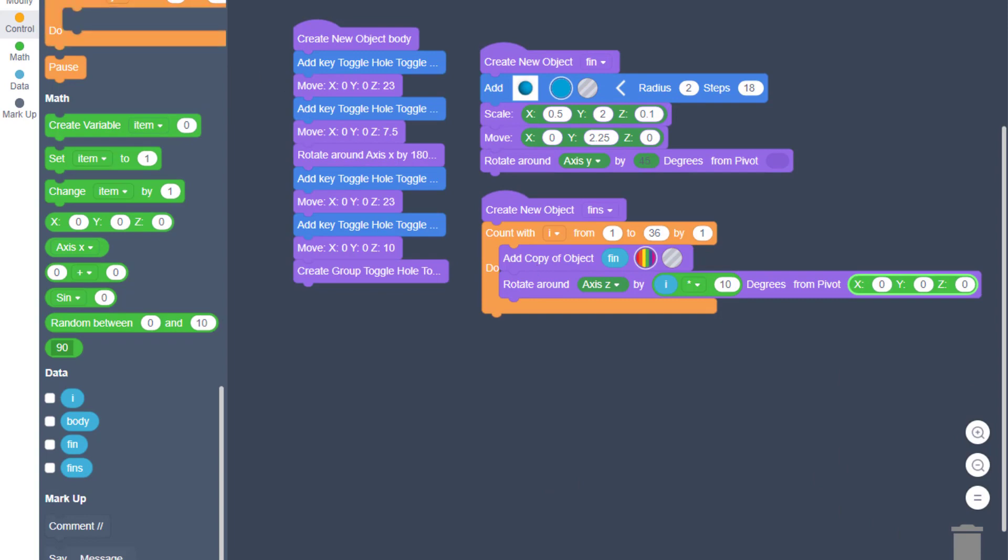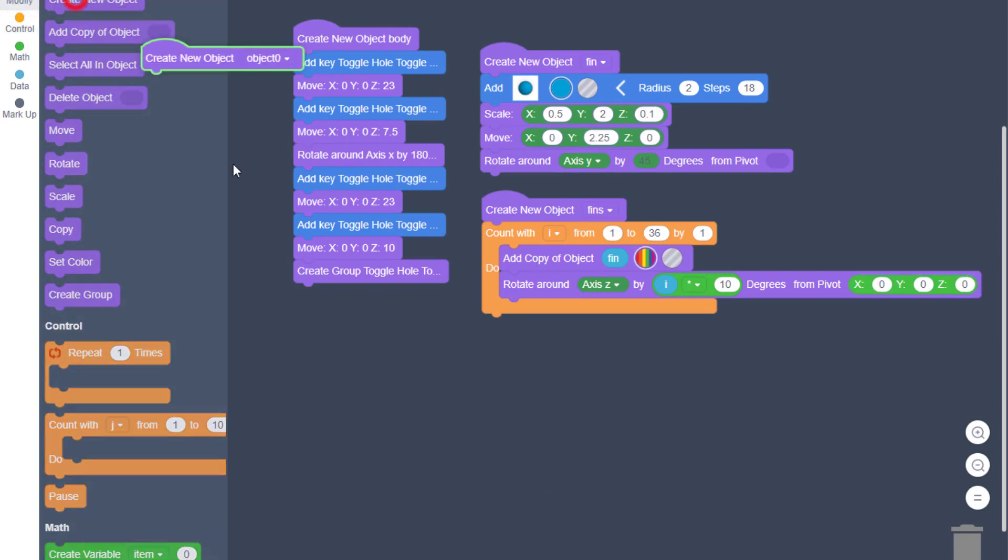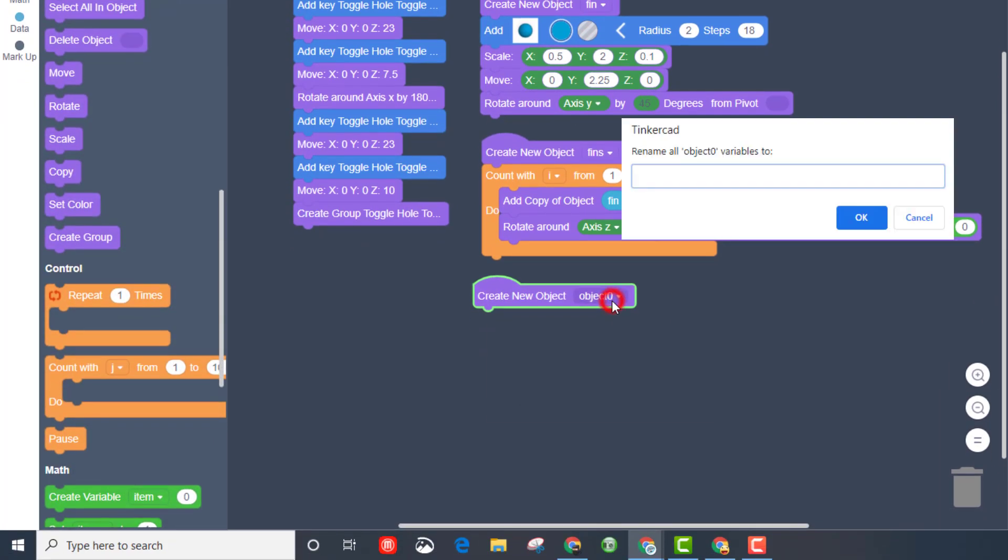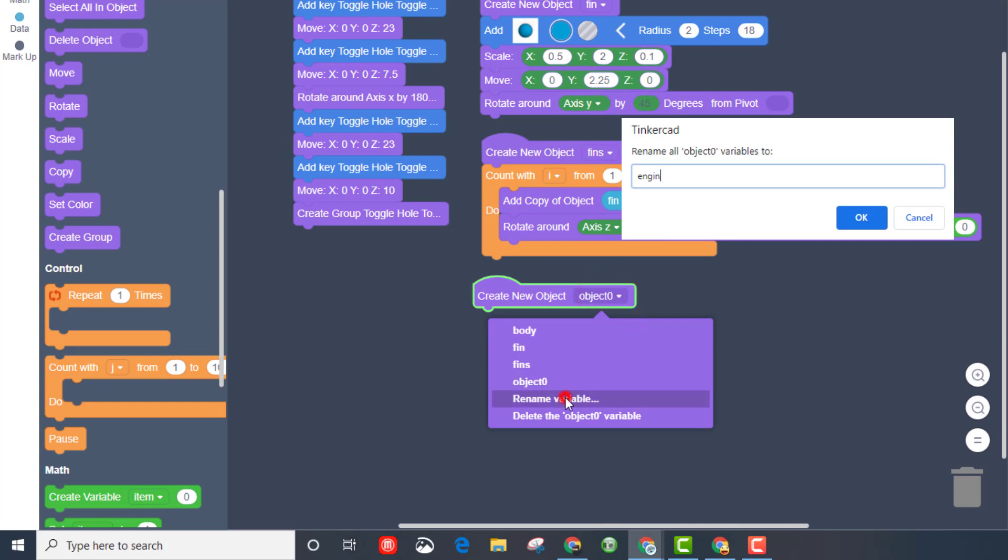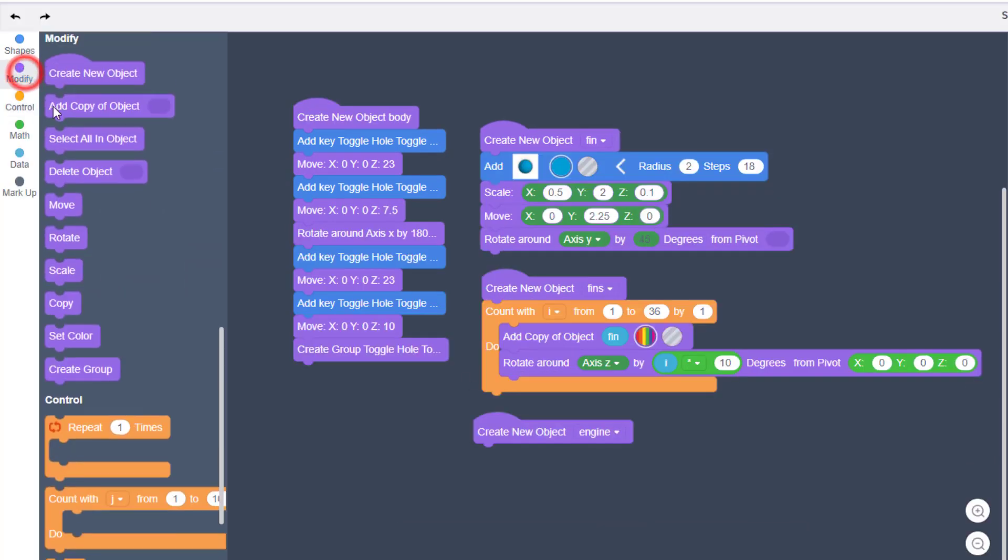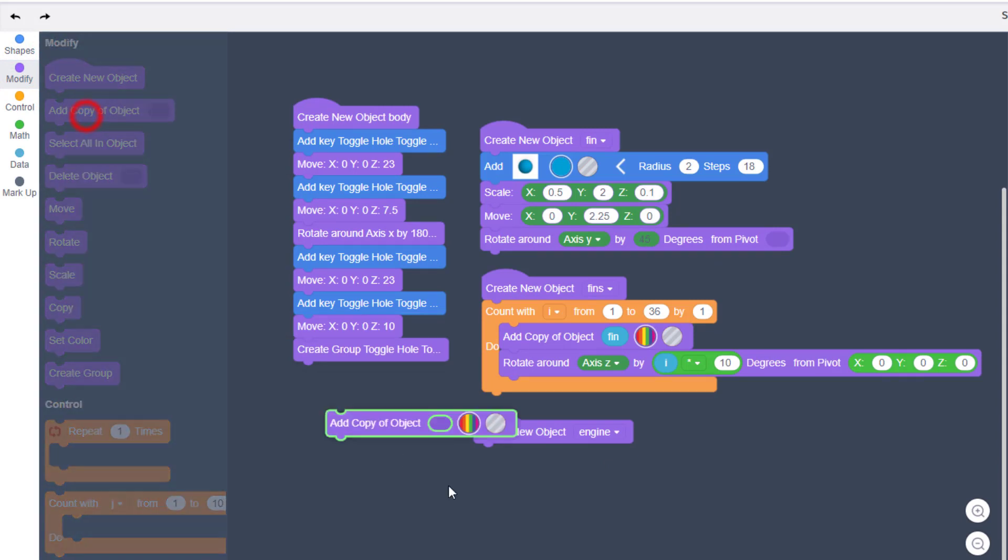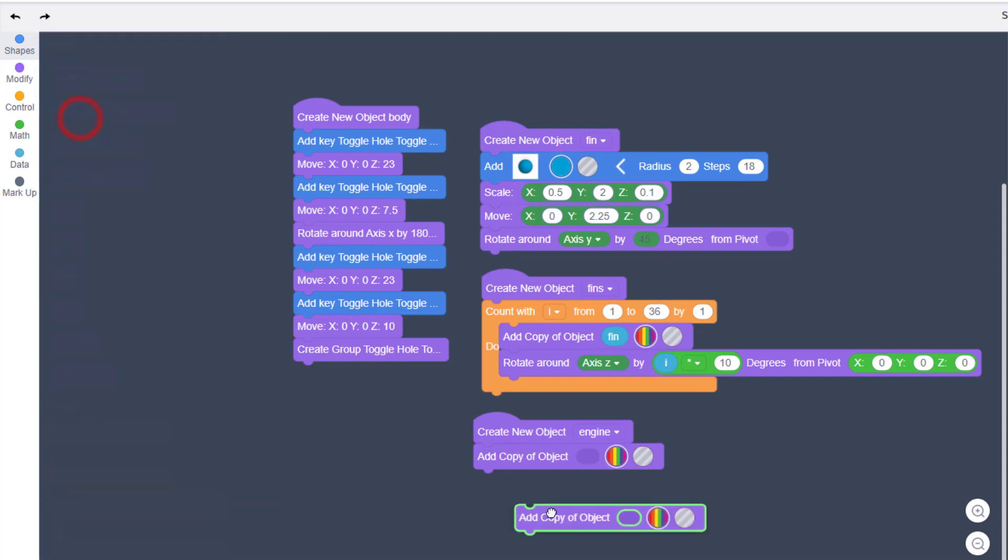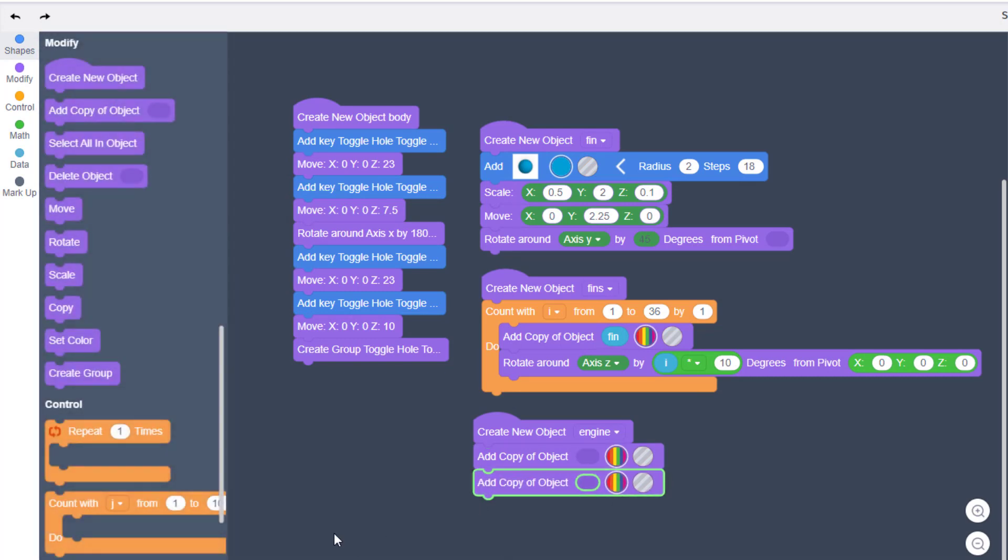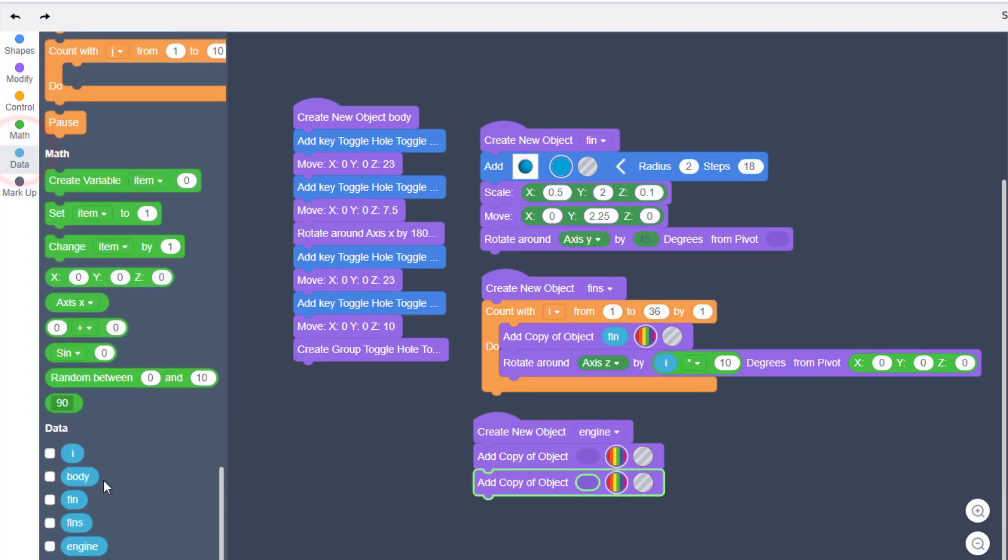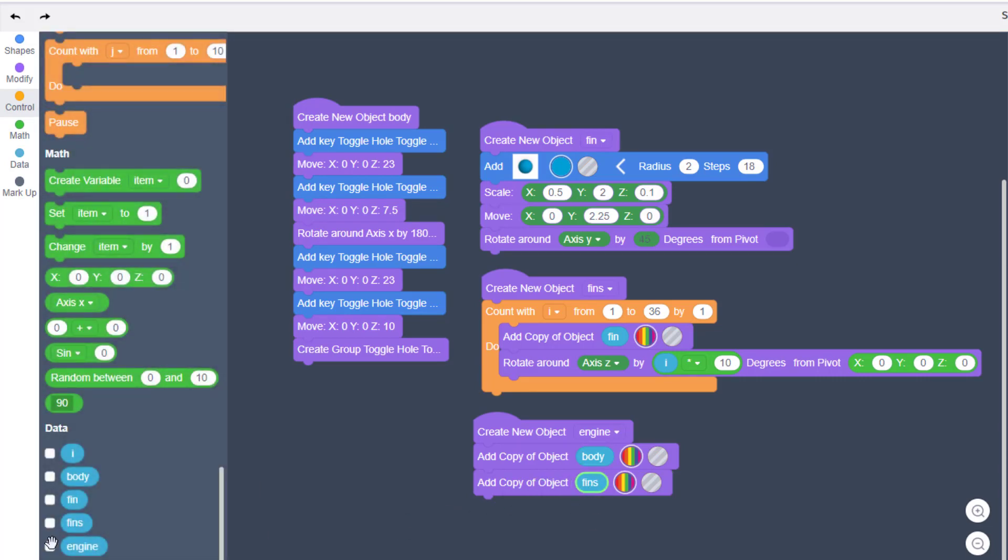Now my friends it is time to turn it into an engine so let's create that new object once again. Hit rename and we're gonna call it engine. Friends we're gonna add these pieces with the create a new object. Remember we've got a body and we've got fins so we only need two of these. And when we go to data we're gonna put the body and we're gonna put the fins right here. We did not need to reuse the fin because we already built it.